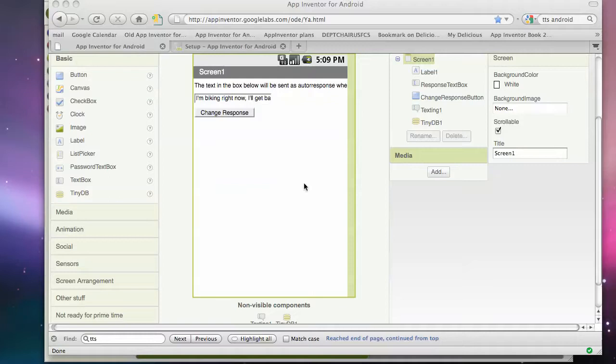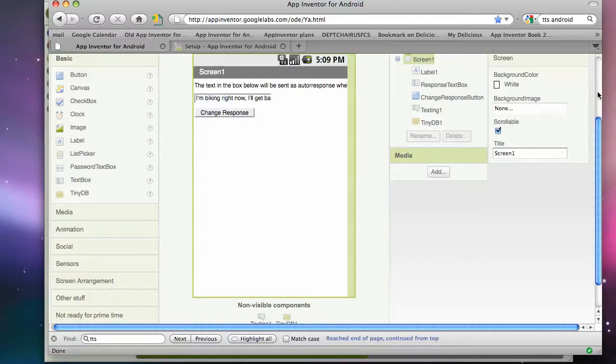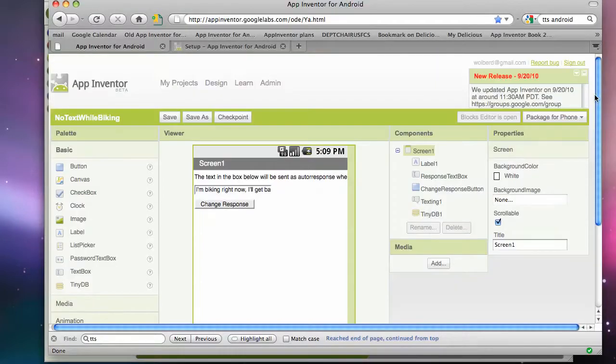Hi, this is Dave Bulber from University of San Francisco. I'm going to show you part two of No Text While Biking, an App Inventor app.